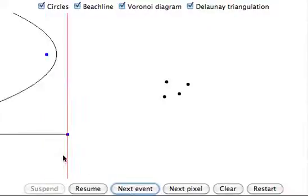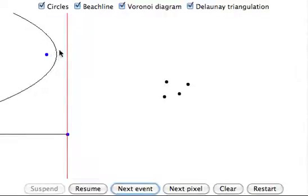The sweep line progresses on the plane to the next point and the beach line is drawn after the sweep line moves to the next point on the plane.